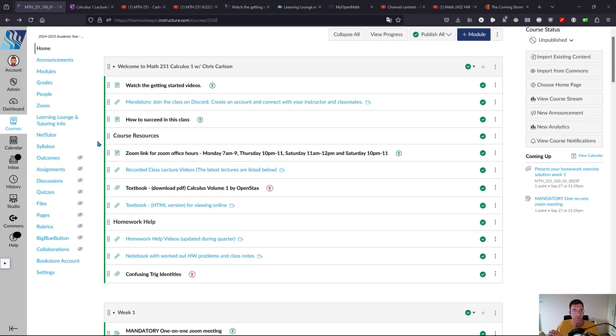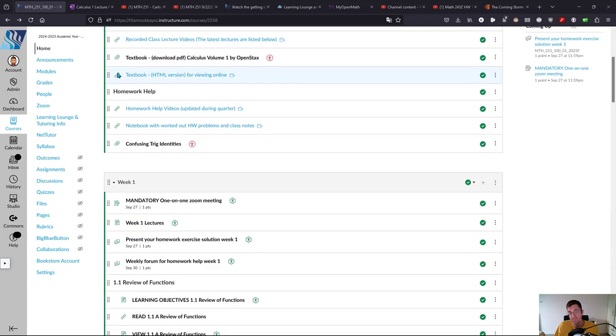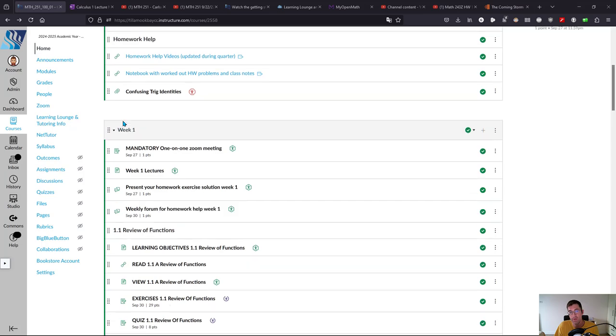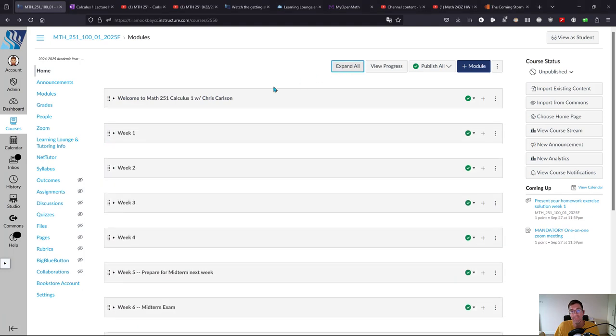We're ready to look at the actual content in the class. This welcome module here, you can scroll past it and get to week one. You can also minimize any of these or collapse them all at one time right there. We're going to look at week one.